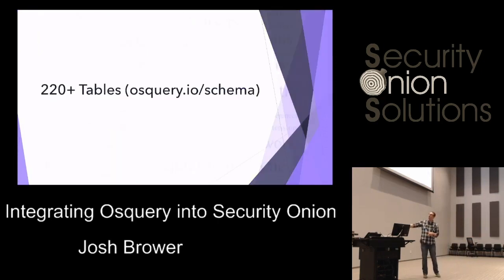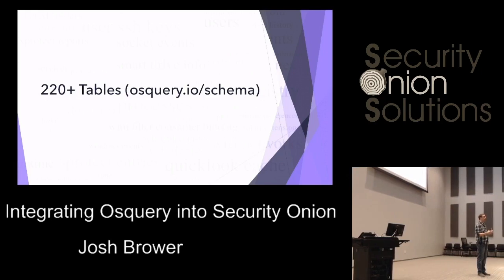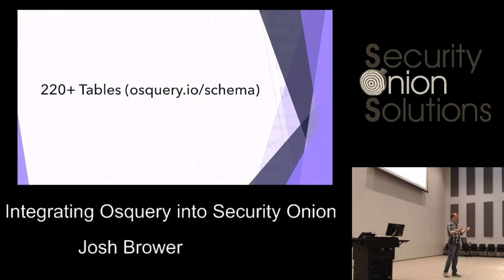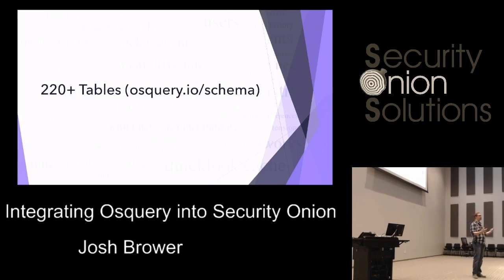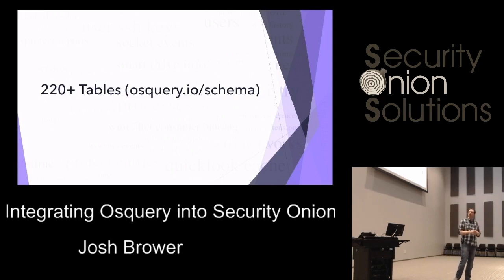What we can do is first look at what tables are available for OS Query. OS Query allows you to query tables for different specific instances on your system — the users table, the processes table, cron jobs, and all sorts of different tables. There are 220-plus tables, and more are added on a regular basis. You can find what you can query at osquery.io/schema, filterable by platform and version number.